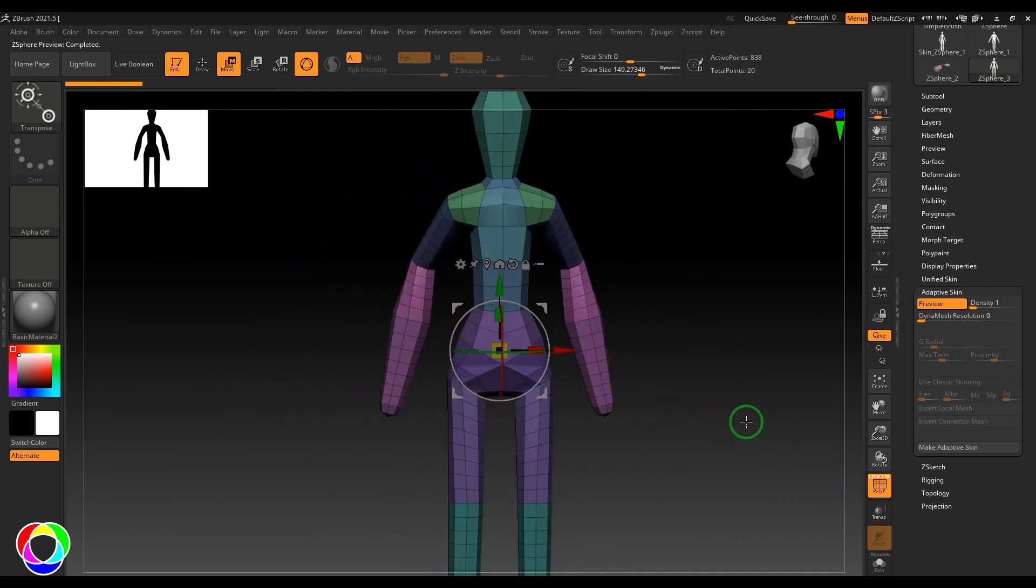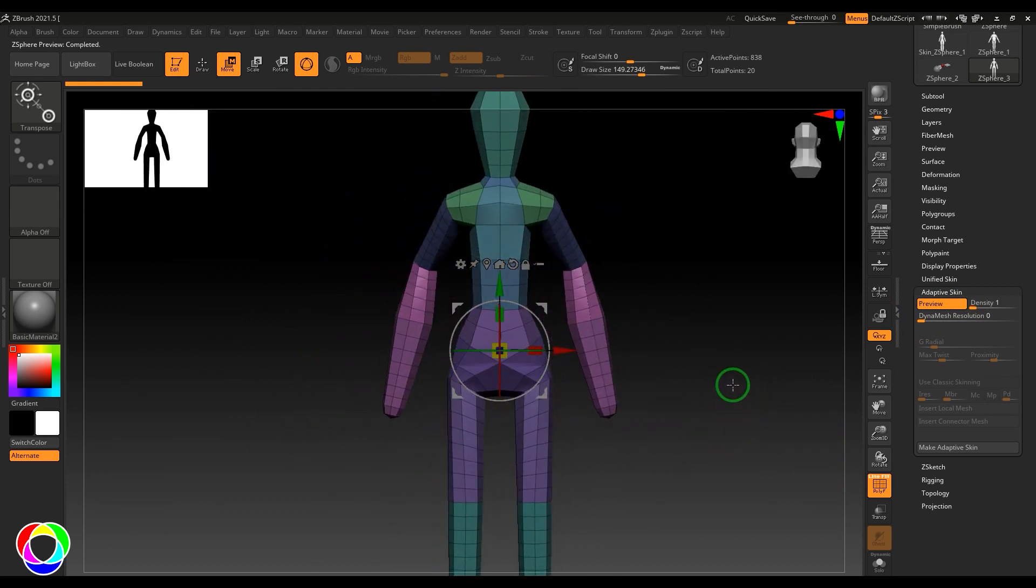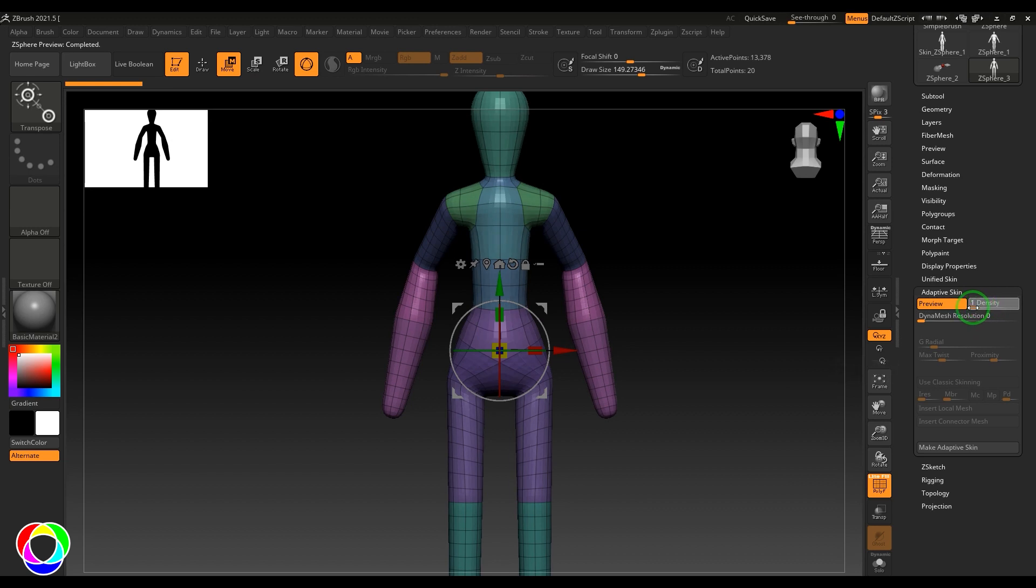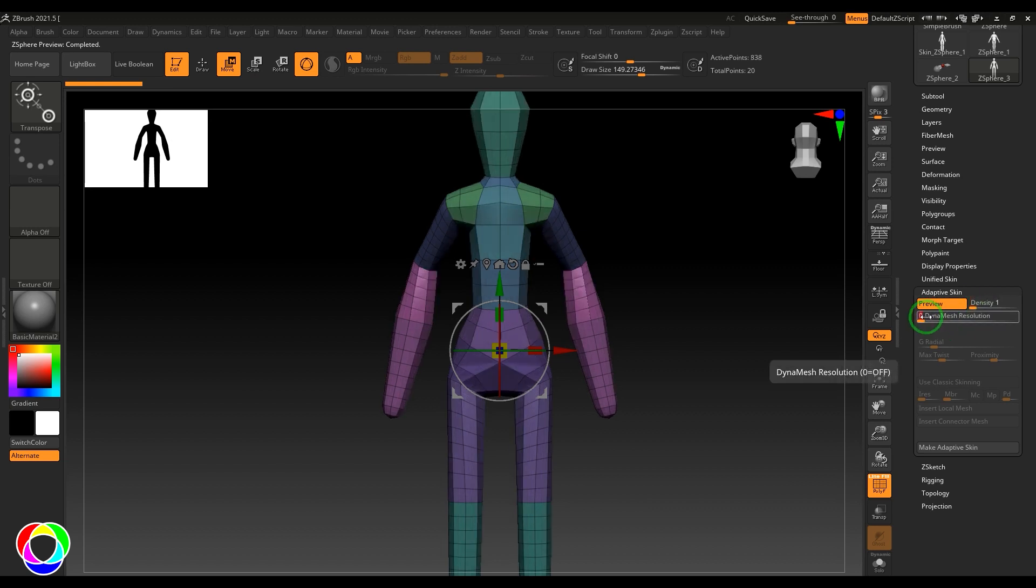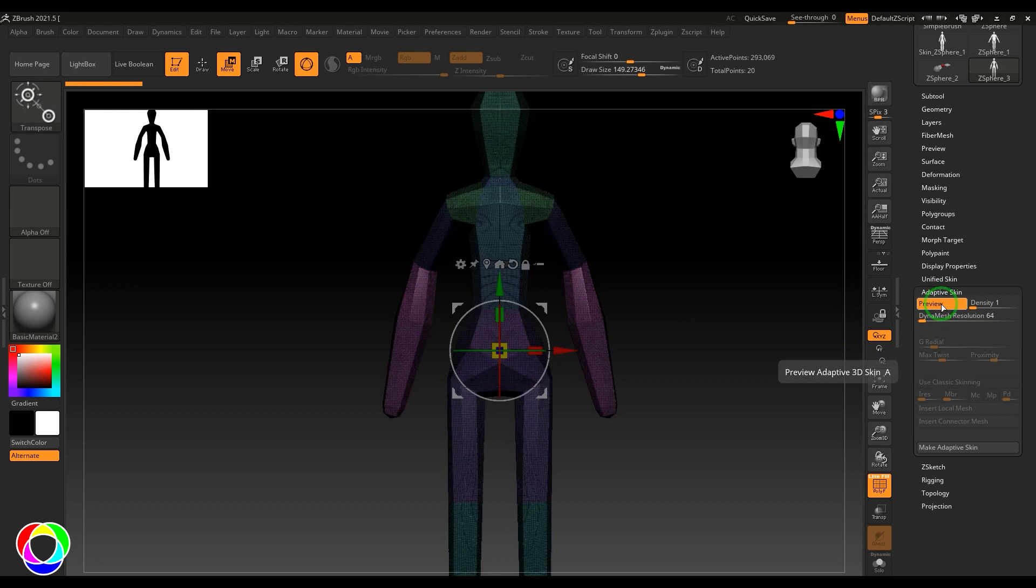I'm going to choose the Dynamesh and set density to the lower value, and you should see this model at its lowest polygon count. If I increase the density to two, it's going to divide it for the second time. You can choose anything between those lines. Once you got that, you can sculpt your model.